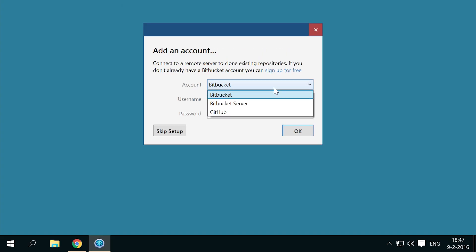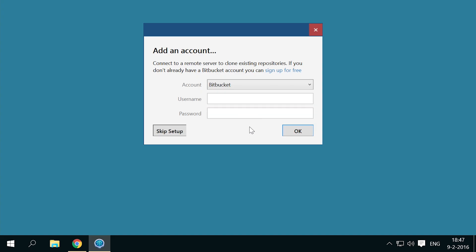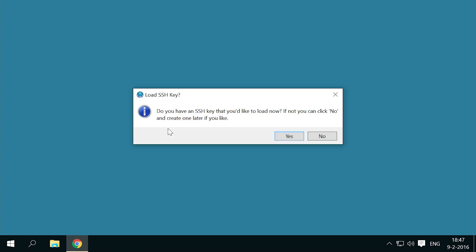If you like, you can add a Bitbucket or GitHub account here. I'm not going to do this, as I will be showing you how to use the secure and reliable SSH protocol to connect to your repositories. I don't have an SSH key yet, we're going to do that later, so answer no here.